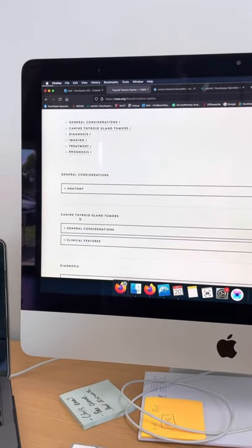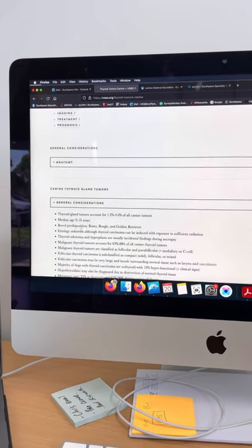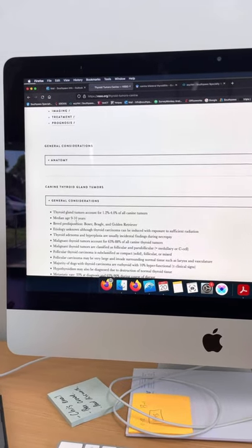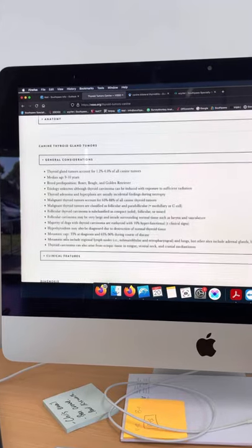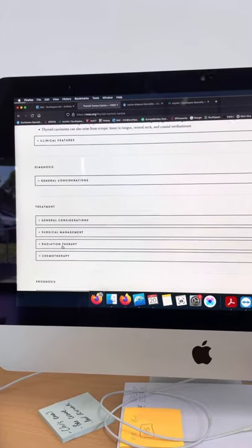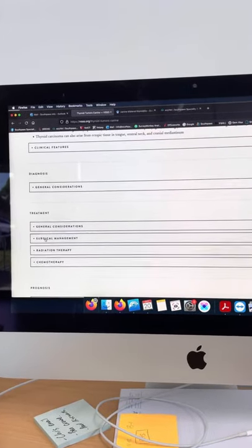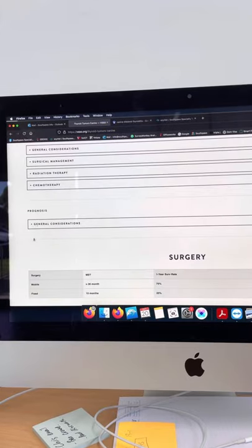So we can come down to, for instance, here to general considerations. We can see here median age for these tumors, 9 or 10 years. We can look at clinical features, things like that. And then also prognosis. So this is also interesting.